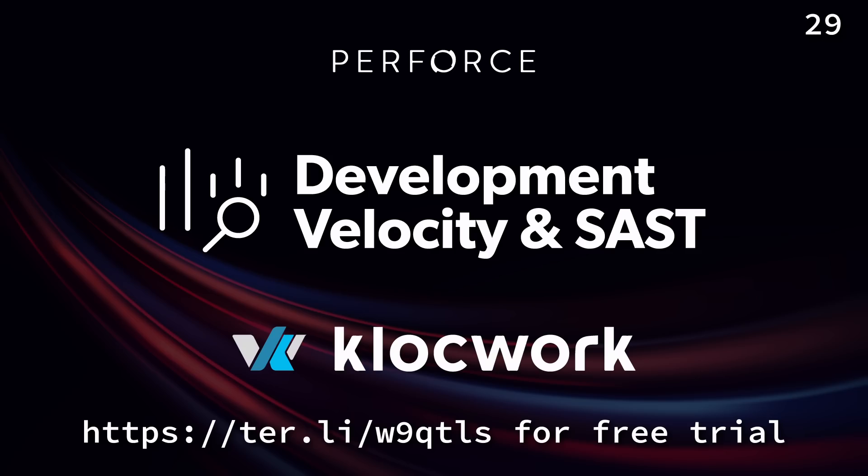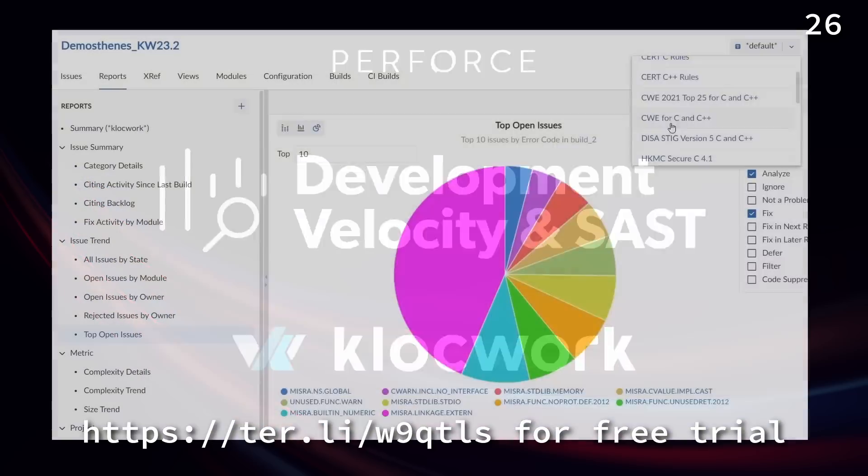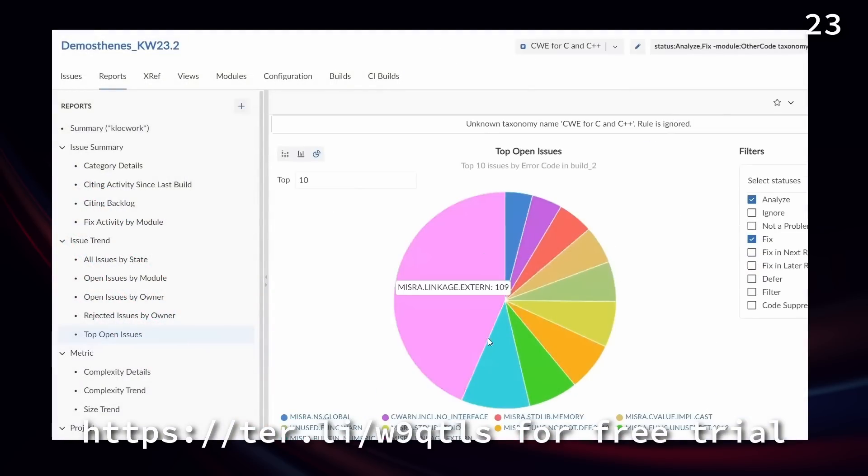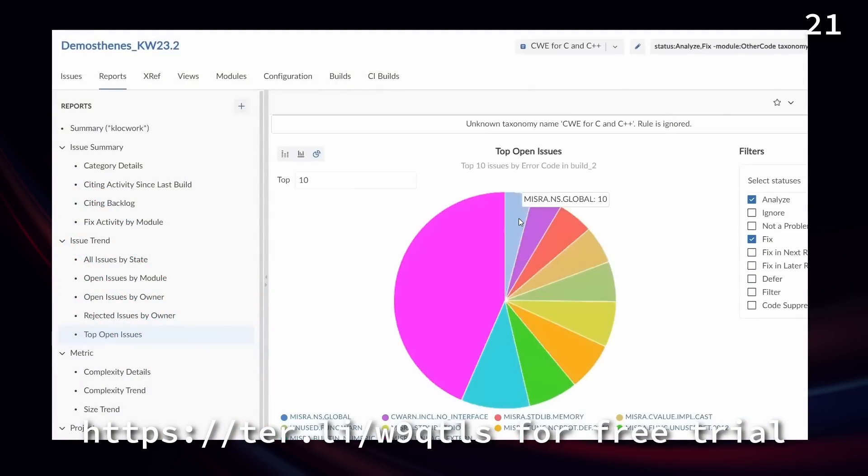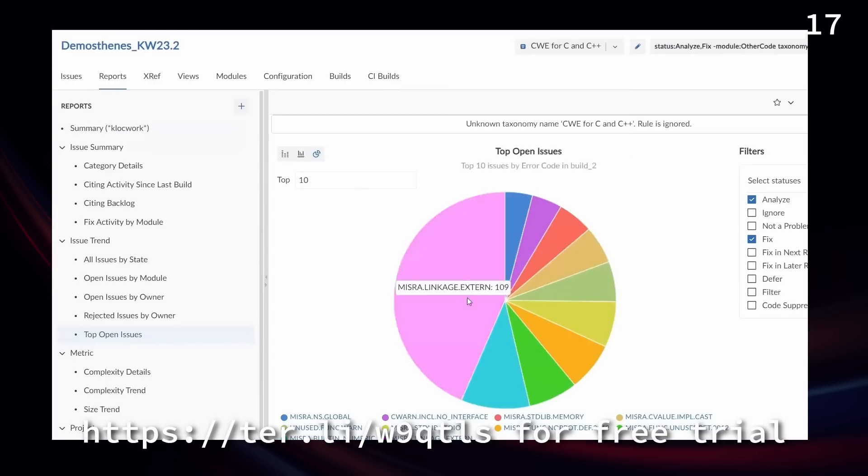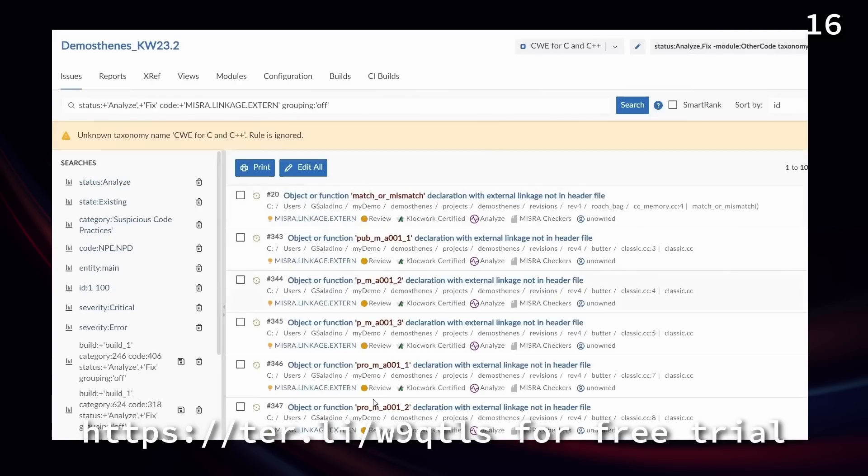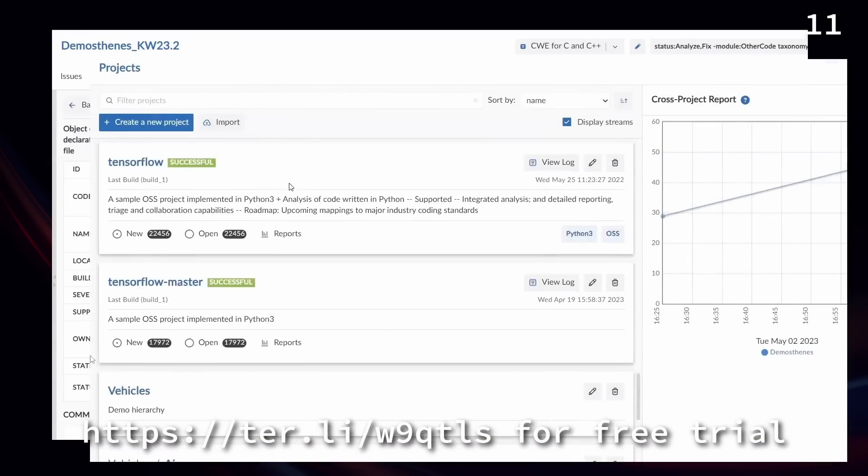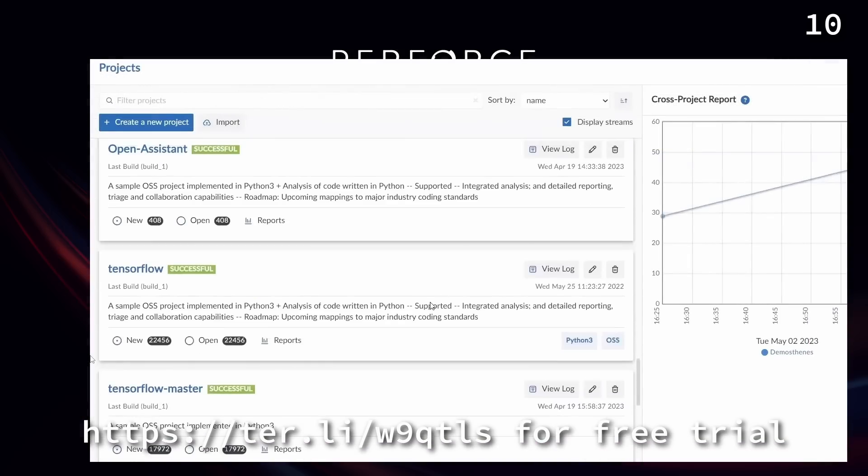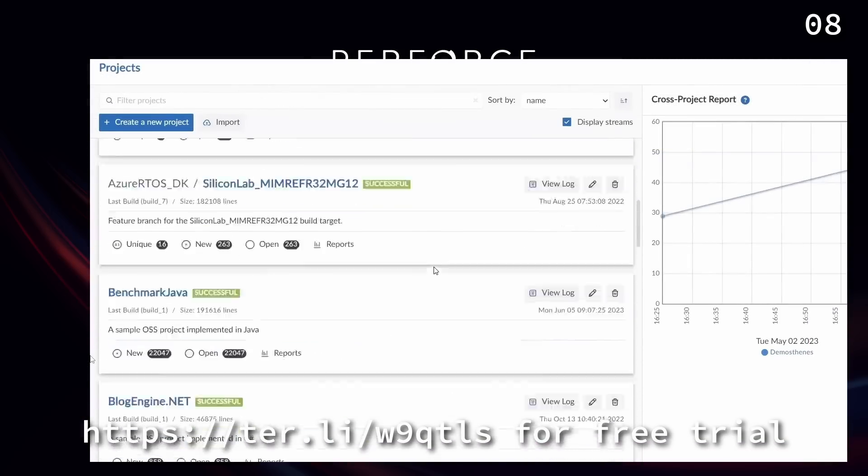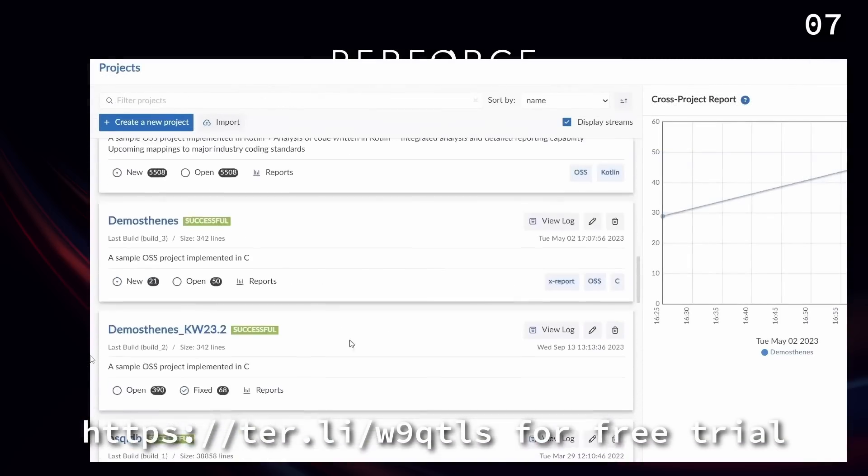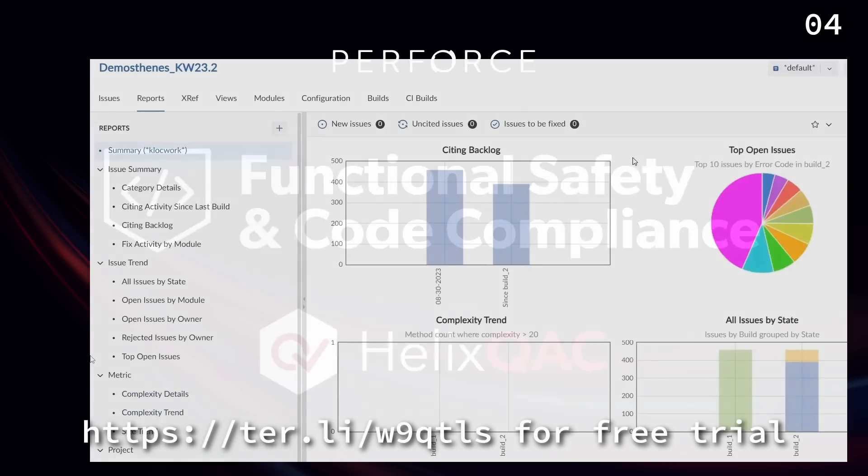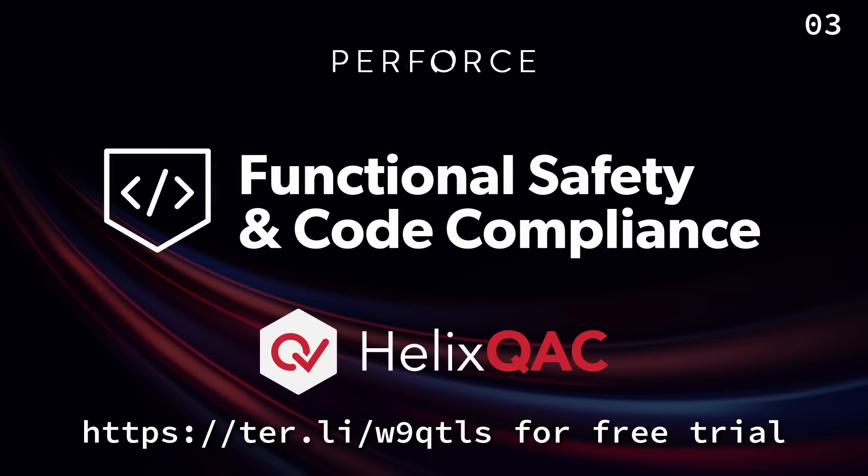This episode is sponsored by Perforce. Is your team under pressure to deliver high-quality software faster? Is lowering costs and increasing speed to market a priority? With the right static analysis tools, you can ensure the quality, security, and compliance of your code without slowing down development. You'll get accurate diagnostics, ensure your code complies with the latest industry standards, and find bugs earlier in the development cycle. See which tools are right for you. Follow the link below to request a free static code analyzer trial.